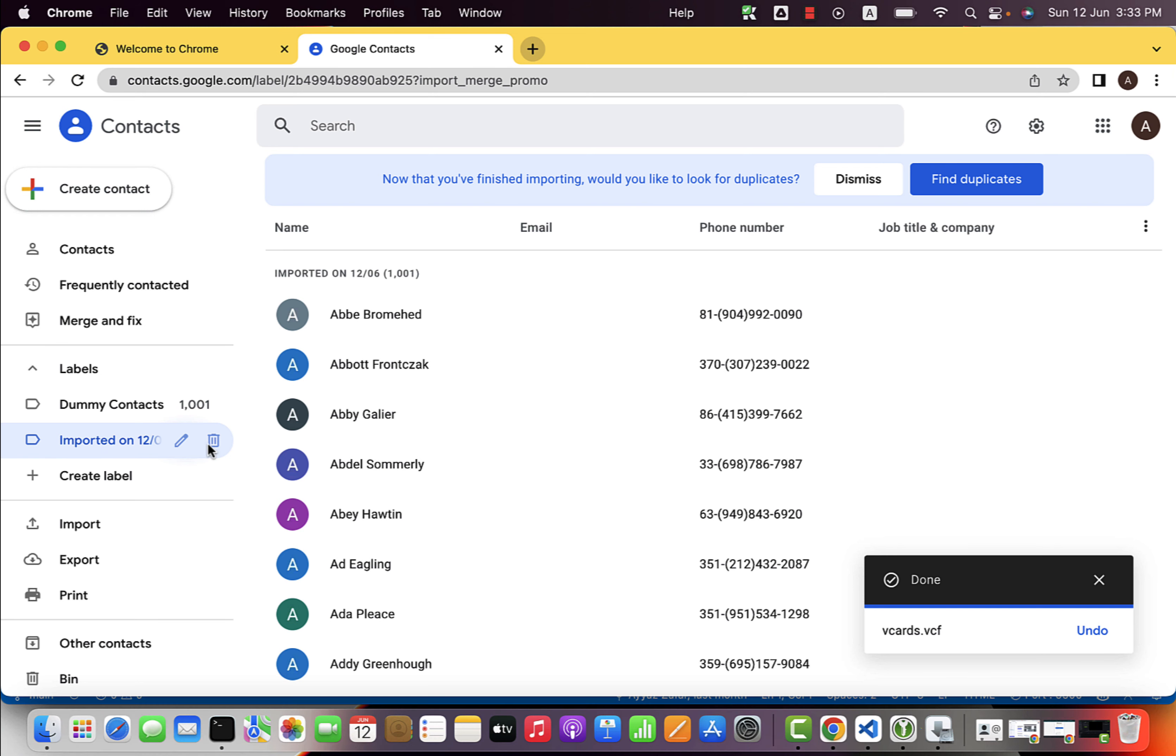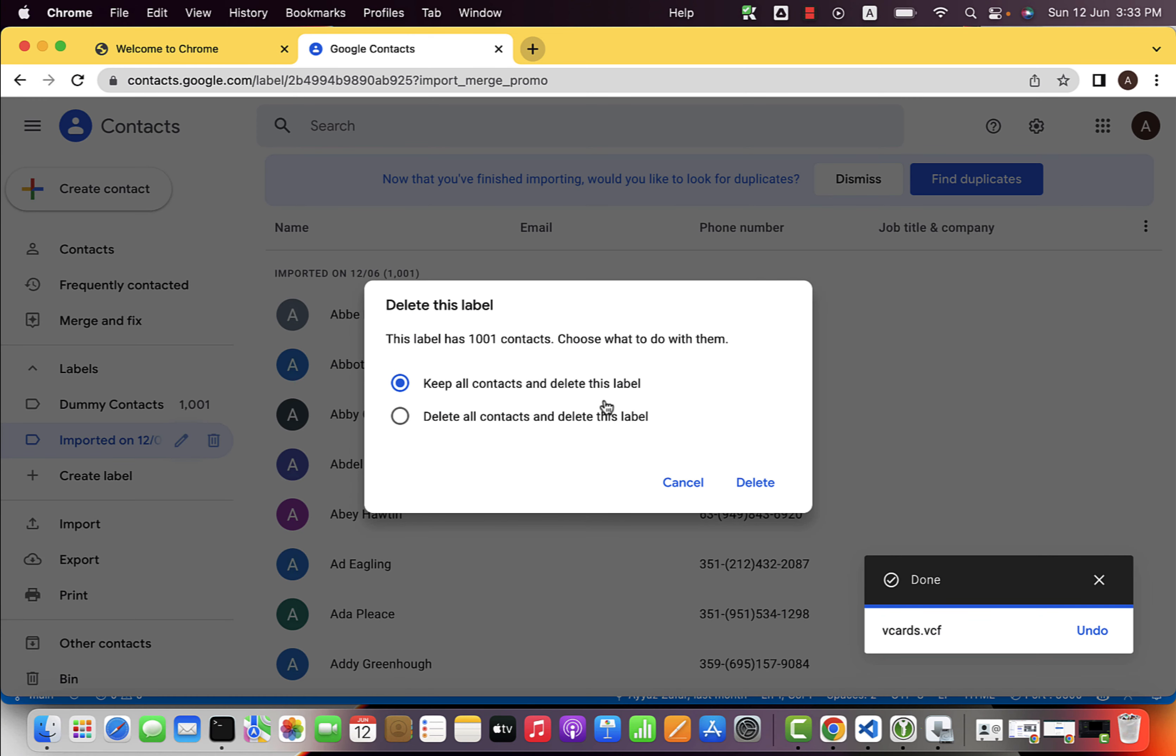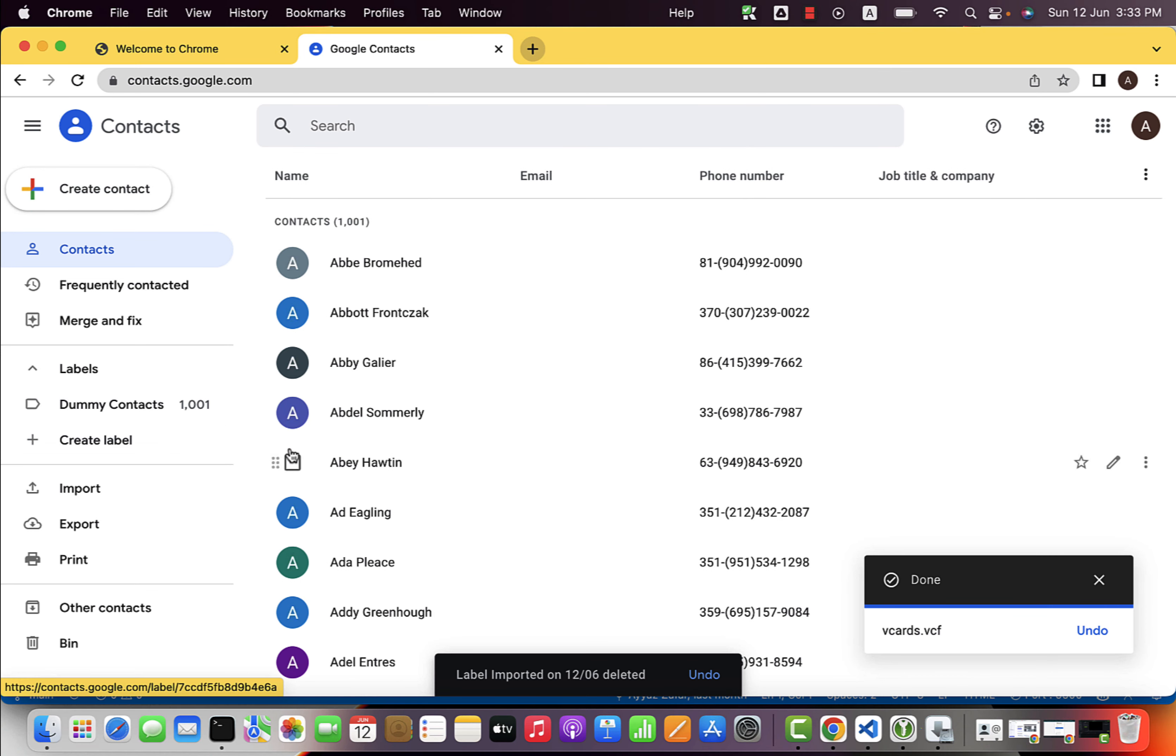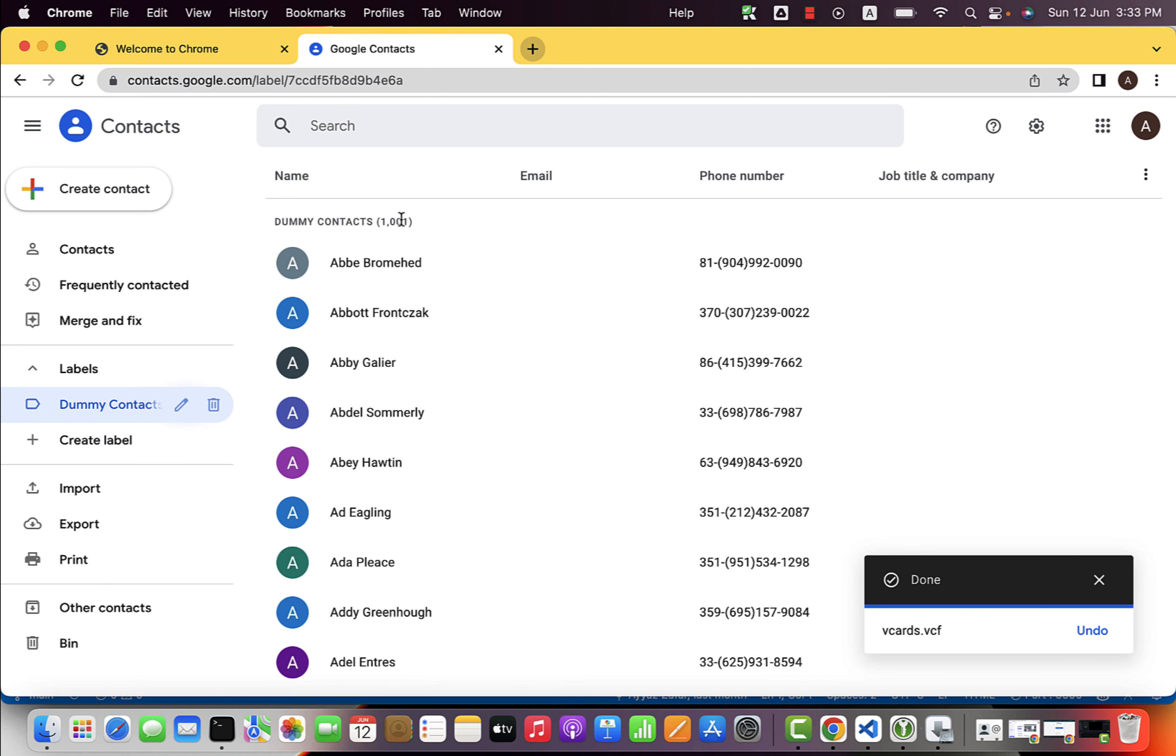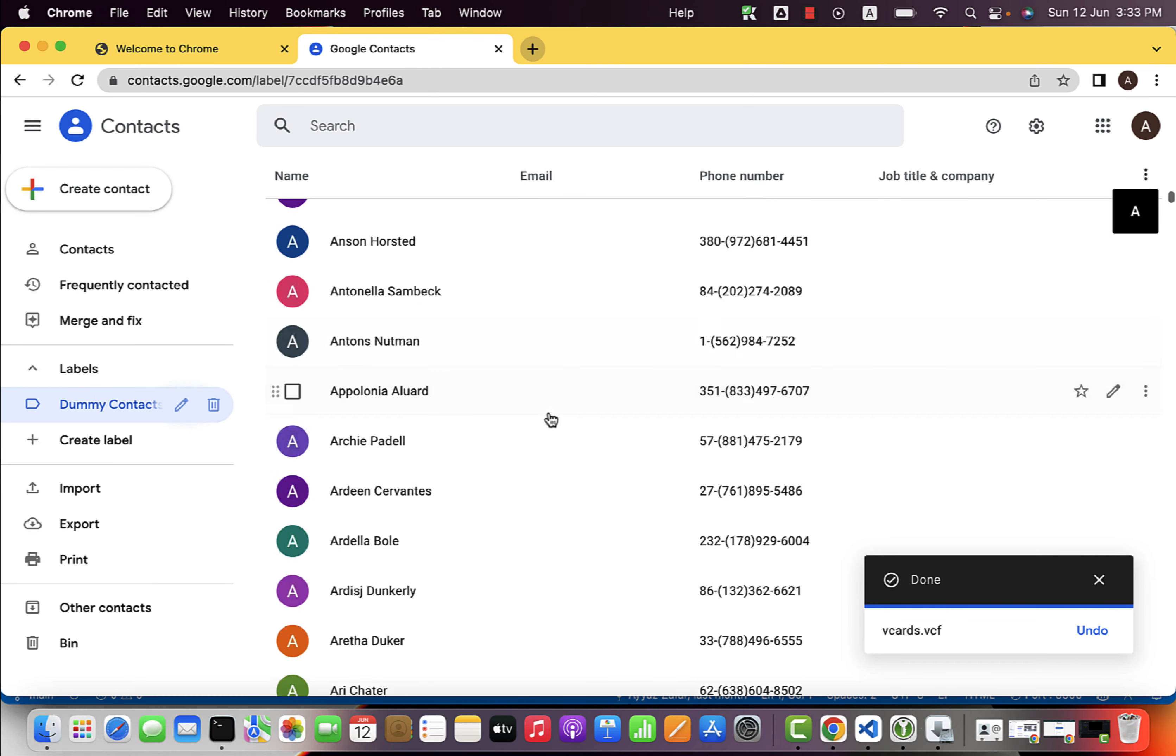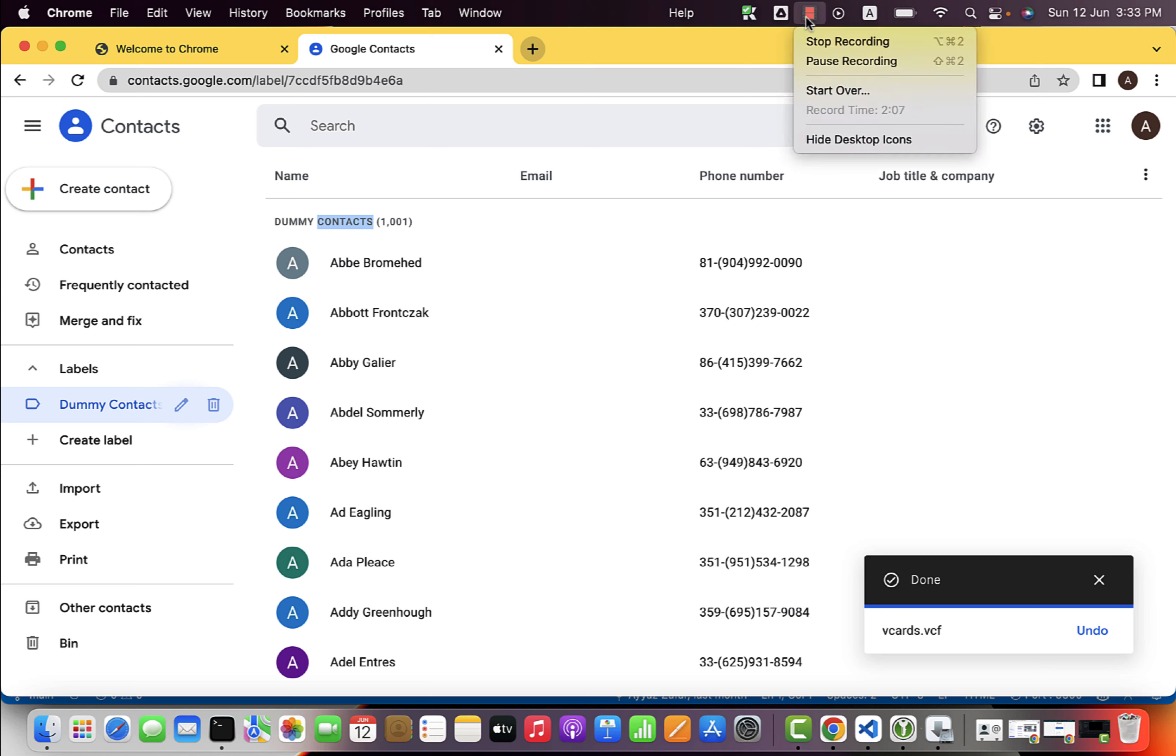You can delete this label if you want. And you will also see that the label we attached was created here and it is showing all of the contacts in it. So this is how you can import your existing contacts in Google Contacts. Thank you for watching. See you in the next video.